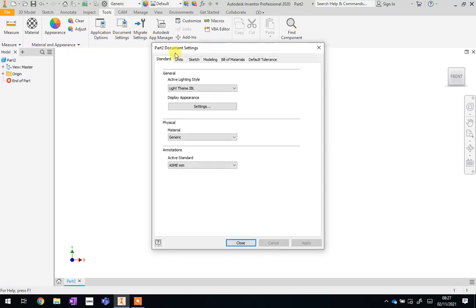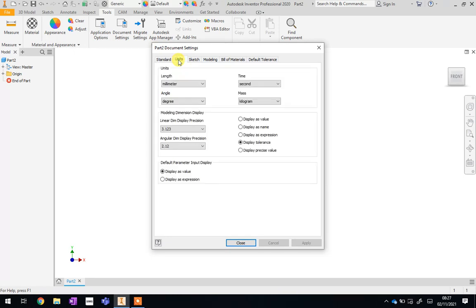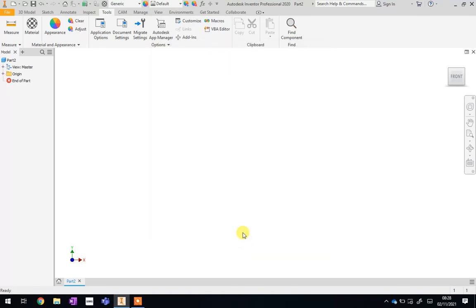Inside this box, you need to go to the Units tab and make sure the length is in millimetres. When you first load it up, it might say inches, so change it to millimetres. Then click Apply and then Close. Once you've done that, you are now ready to begin making your buttons.